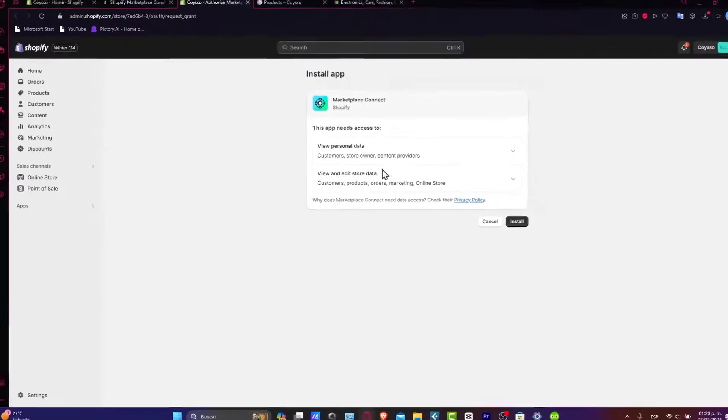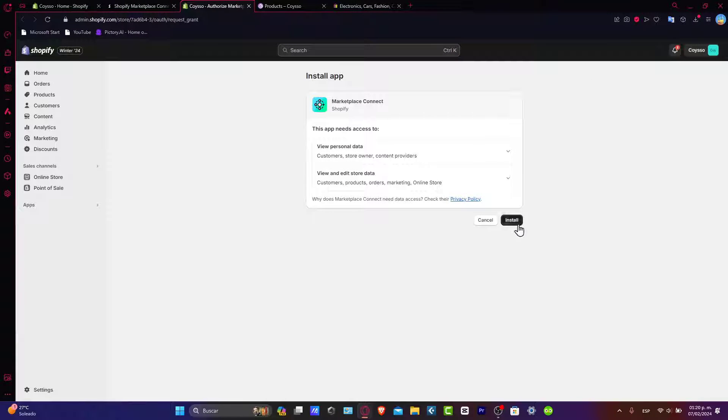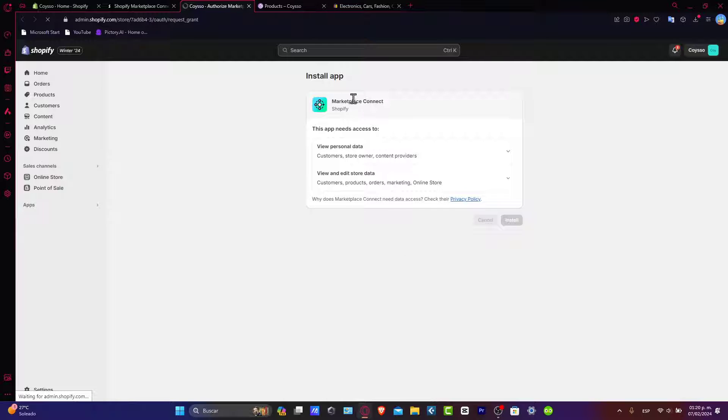So hit now into install, and then it's going to ask you to grant the access between your application and your Shopify store. So what you want to do is accept this, install, and we are now inside the sales channel inside the marketplace connection.